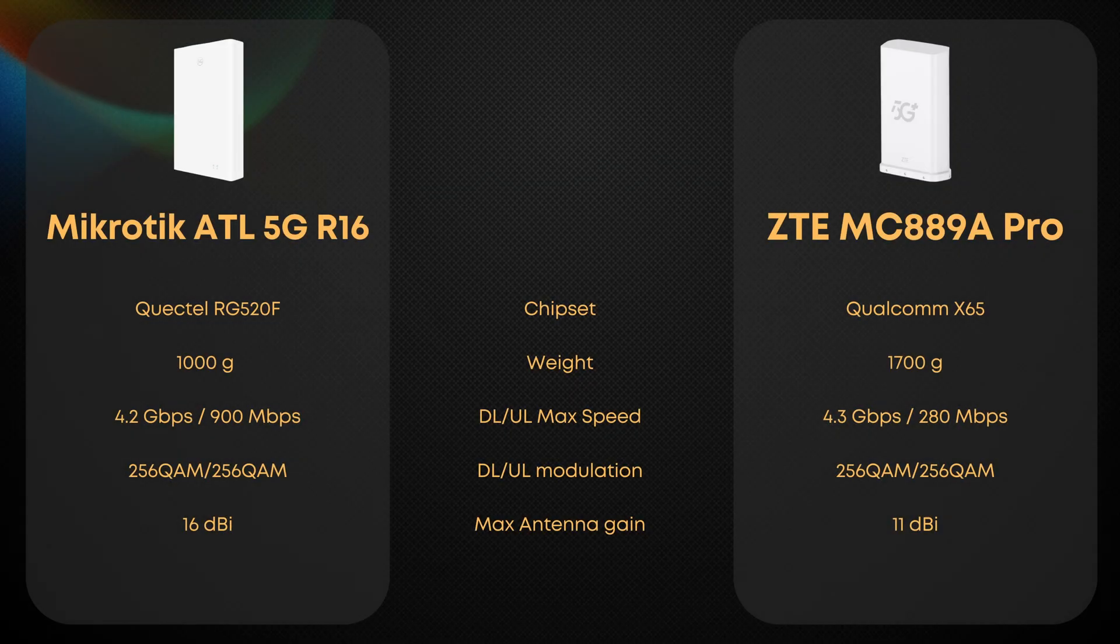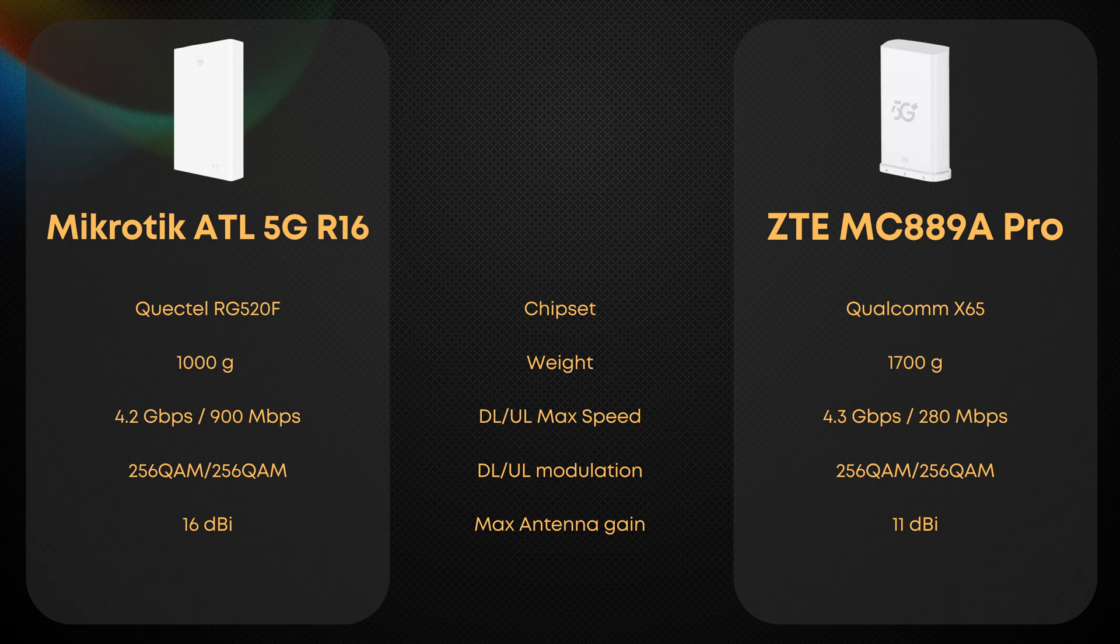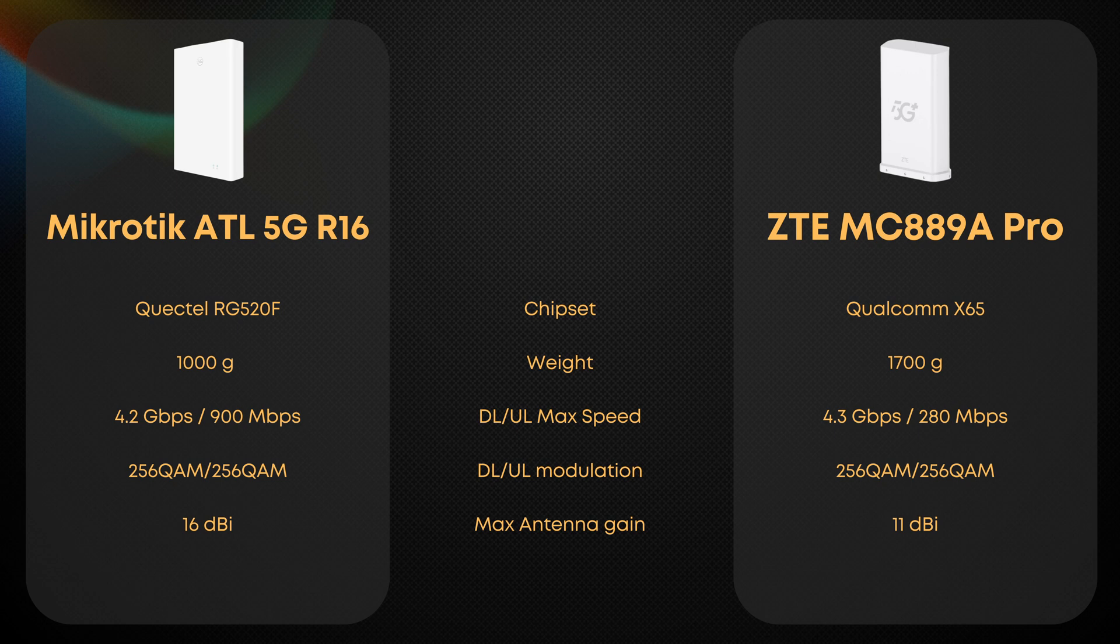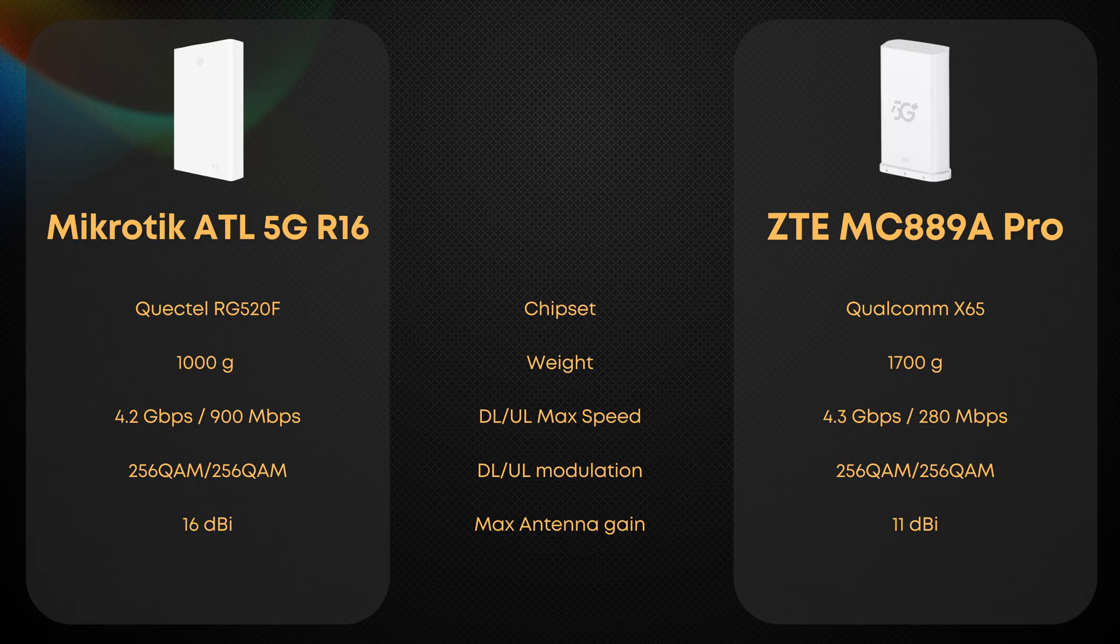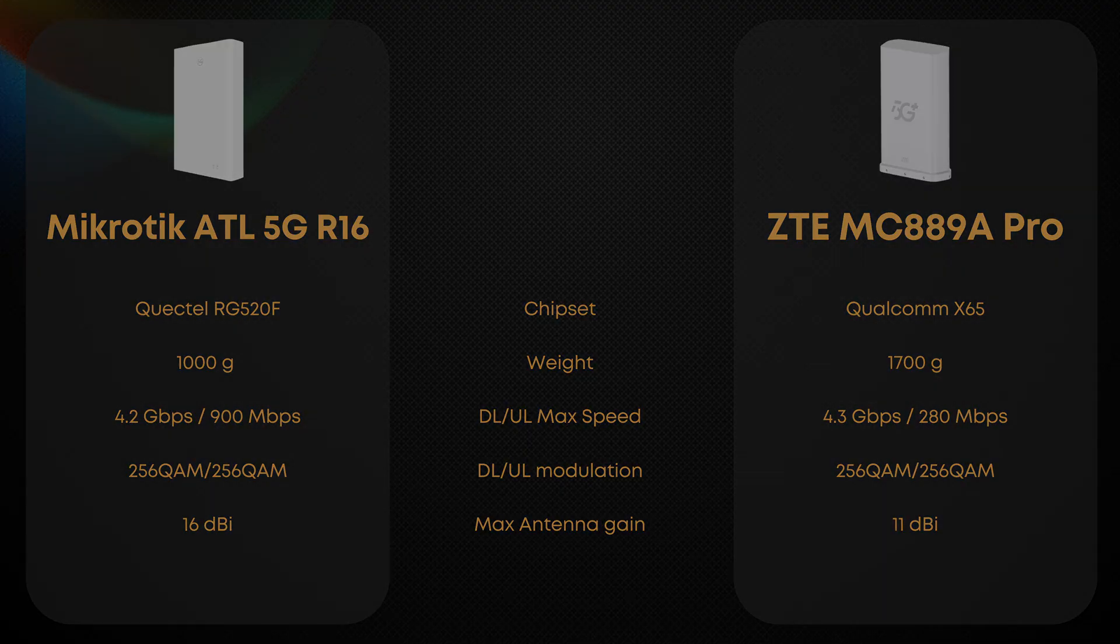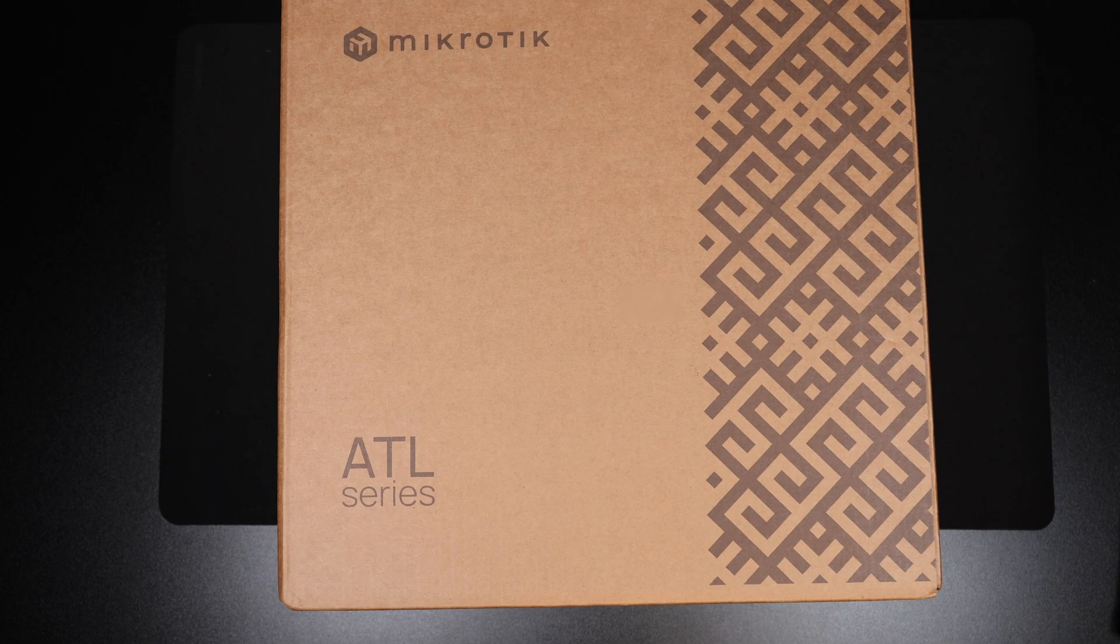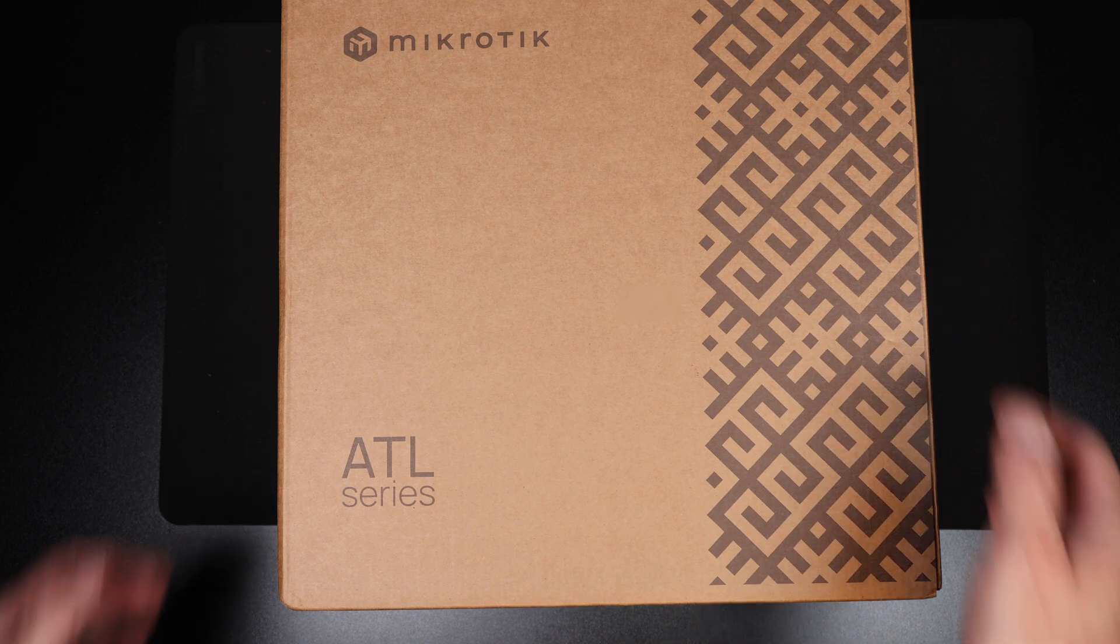On paper, the Microtic ATL 5G R16 and the ZTE MC889A Pro look surprisingly close. Both are built around Qualcomm's X65 modem generation, giving them similar 5G capabilities and band support. Where Microtic stands out is the massive 16 dBi directional antenna, compared to roughly 11 dBi on the ZTE. But in every other major aspect, these two devices are positioned at a very equal level when it comes to specifications.